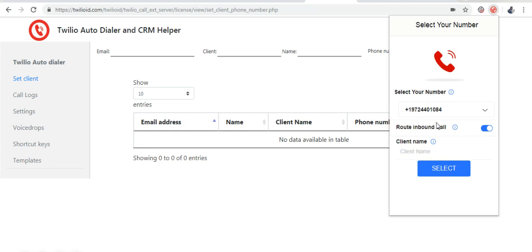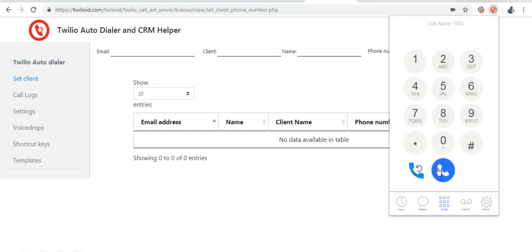It will ask about client name and phone number. Give both client name and phone number, and click select, then the extension has set up.